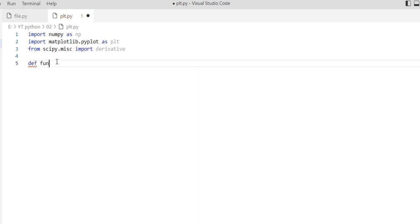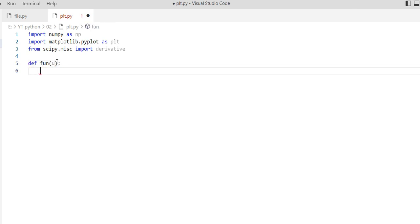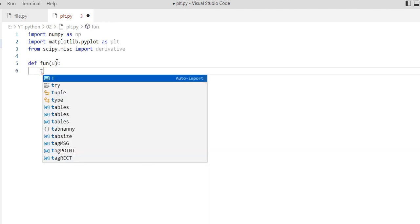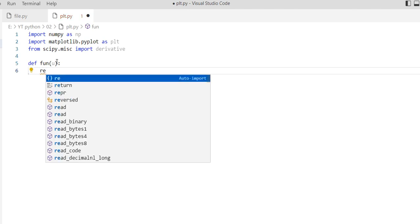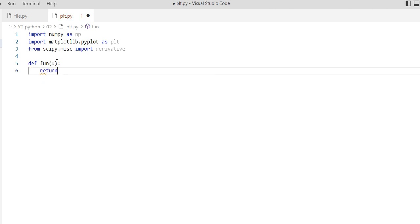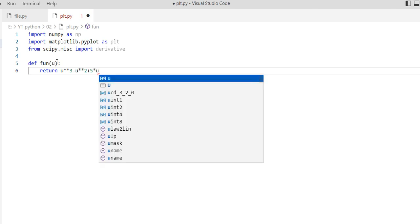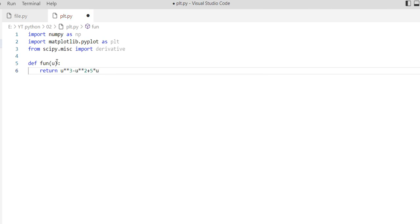Define function u and return u to the power of 3 minus u to the power of 2 plus 5 multiplied by u.